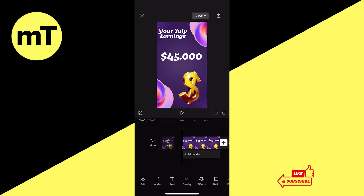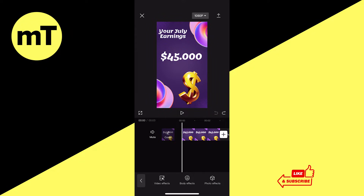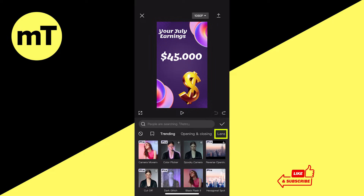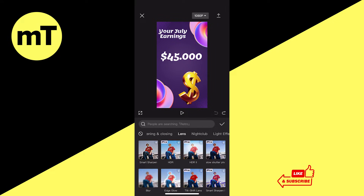First of all, make sure that nothing is selected on the timeline and then in the bottom toolbar tap on Effects. Then tap on Video Effects, switch over to the Lens tab, and tap on Blur.